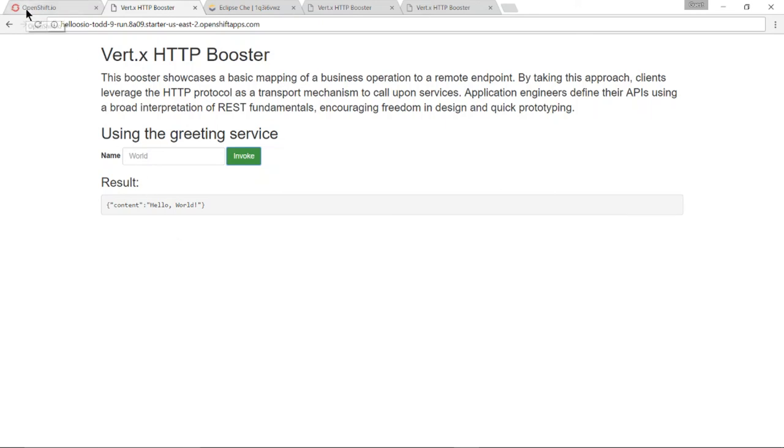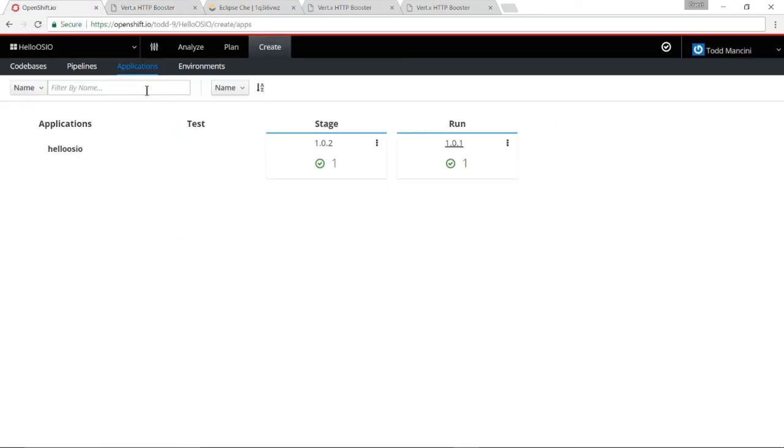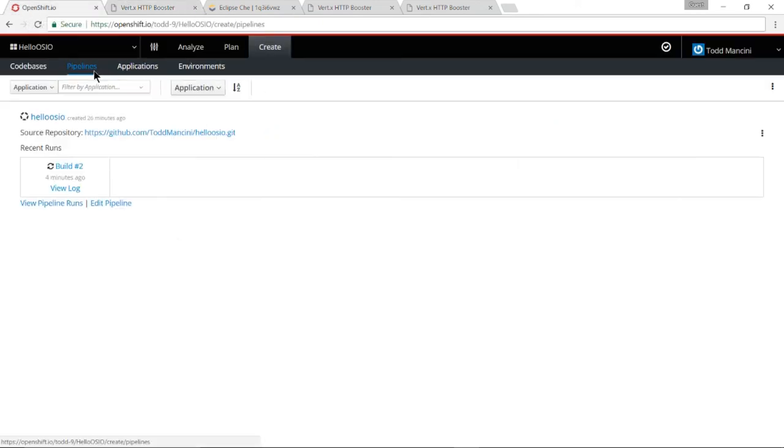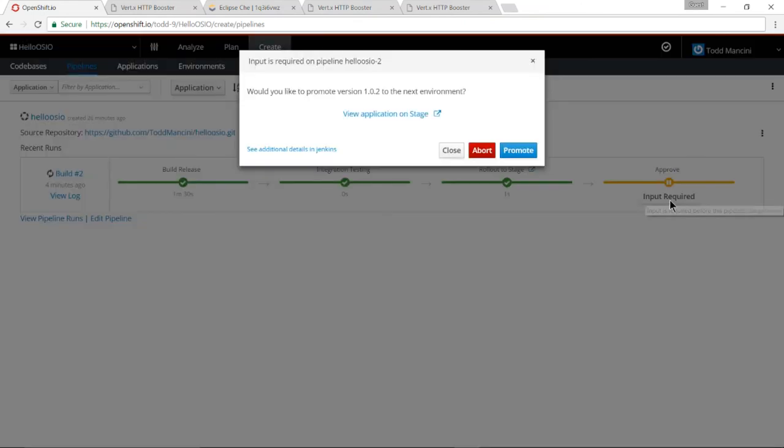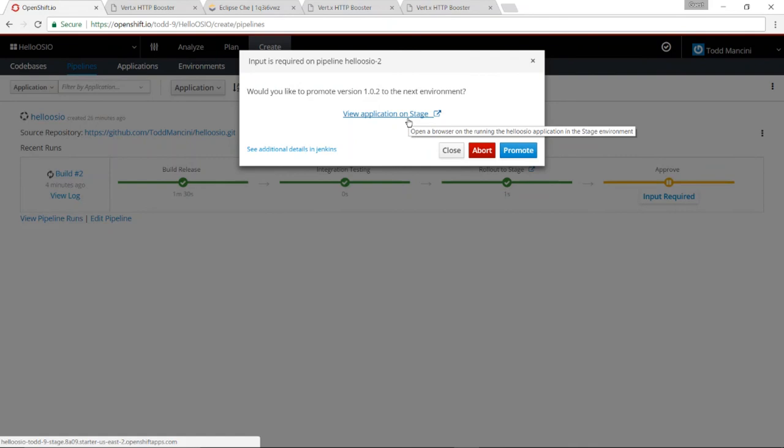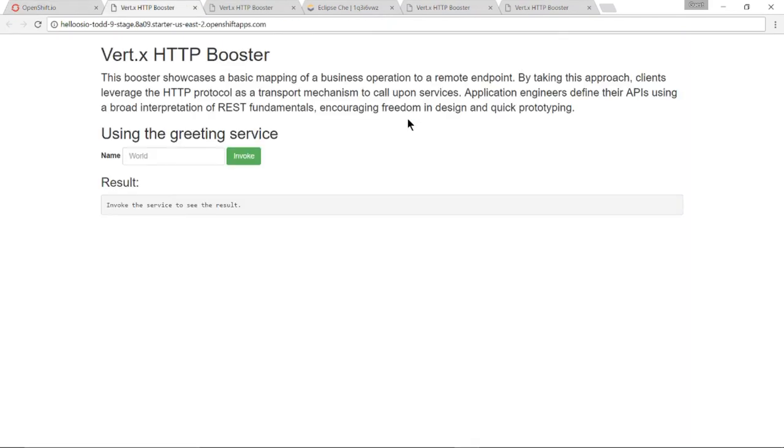And if I'm happy with that change, I can come back to my pipelines, go to this approval step where input is required. Once again, I've got easy access to again verify that application on stage from here if I want. Let's go ahead and do it one last time. Yep, still saying welcome world.